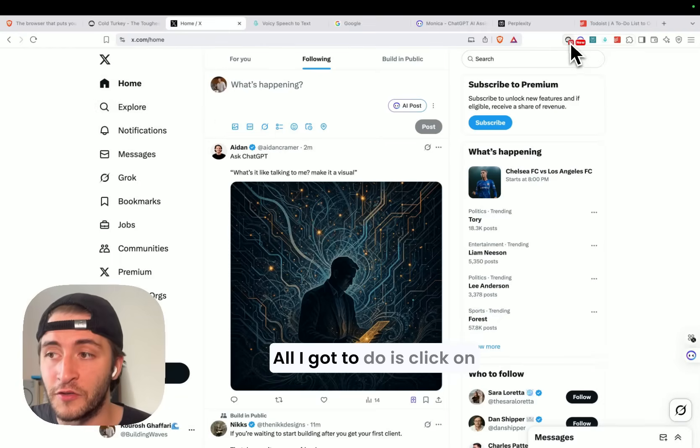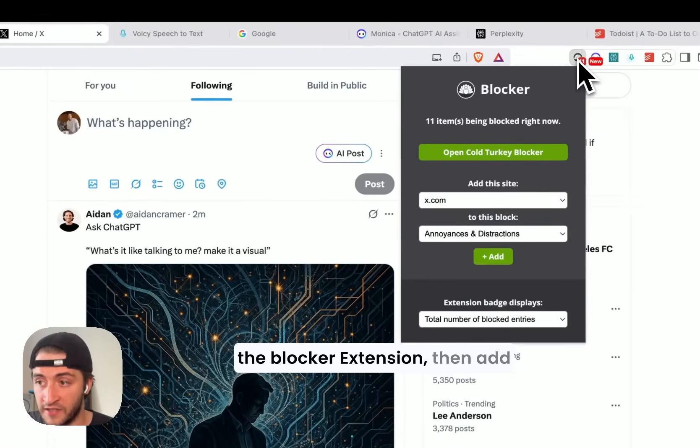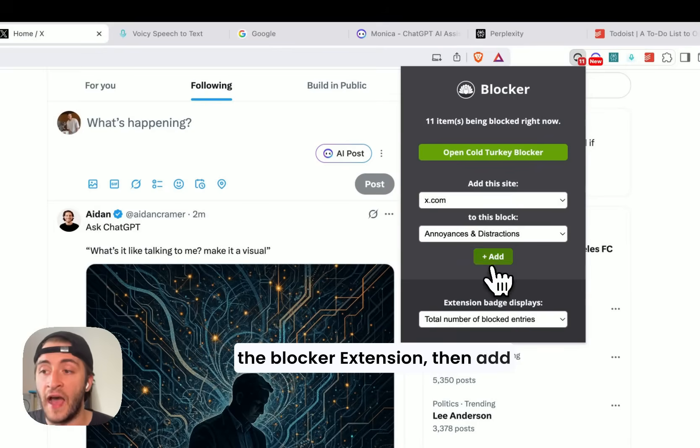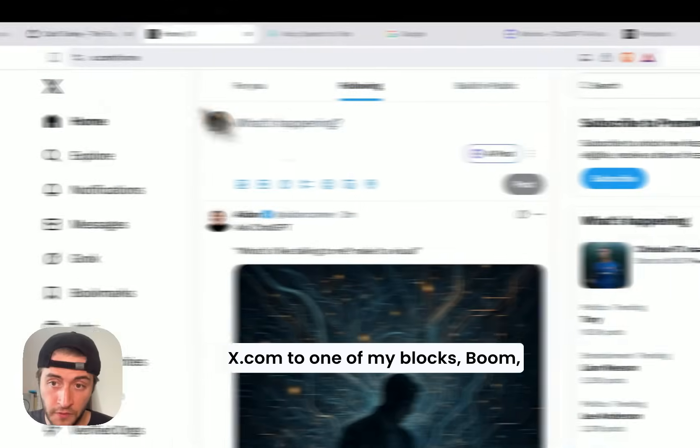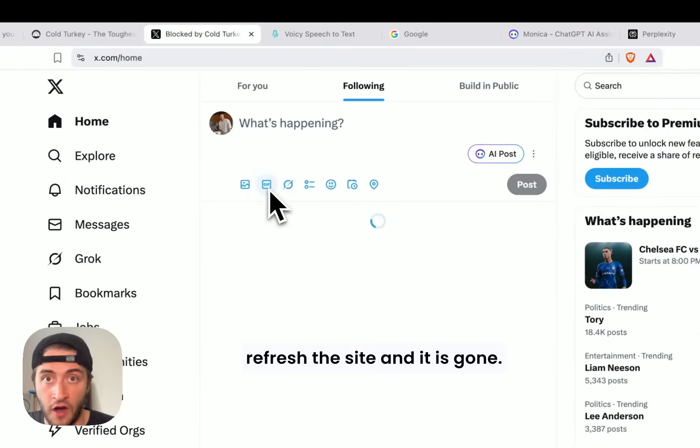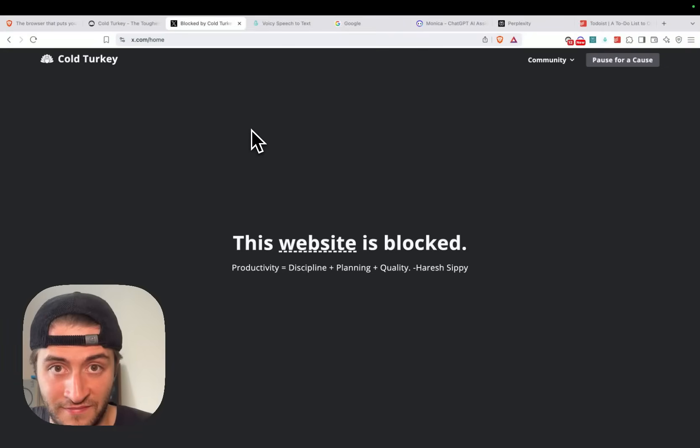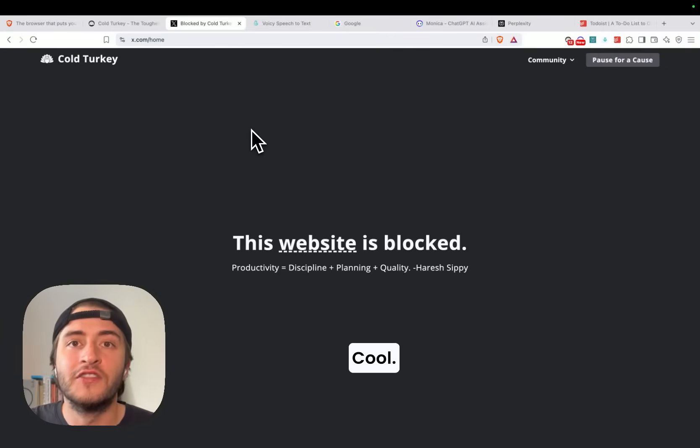All I got to do is click on the Blocker extension, then add x.com to one of my blocks, boom, refresh the site, and it is gone. There we go.